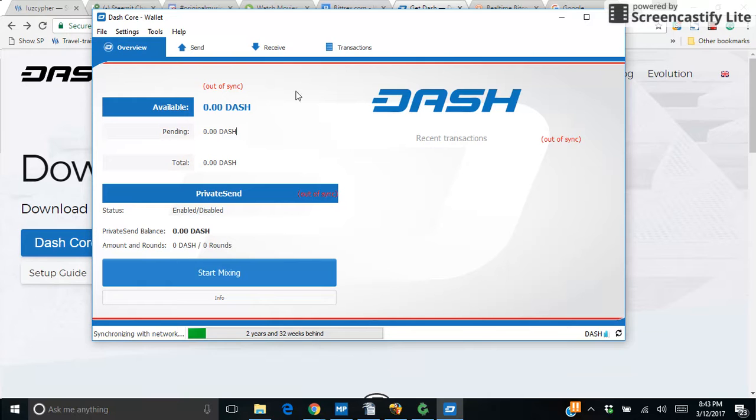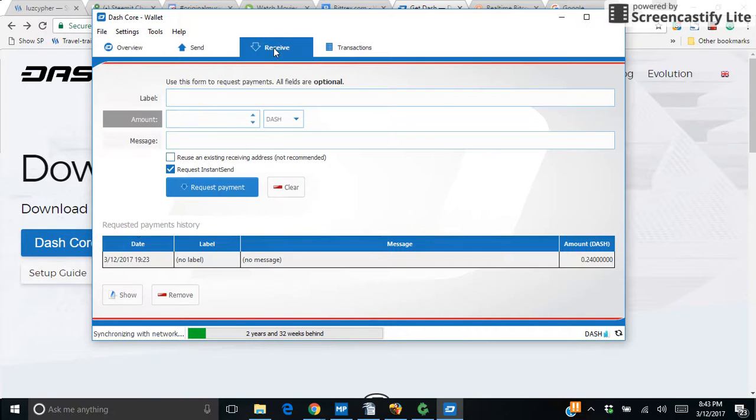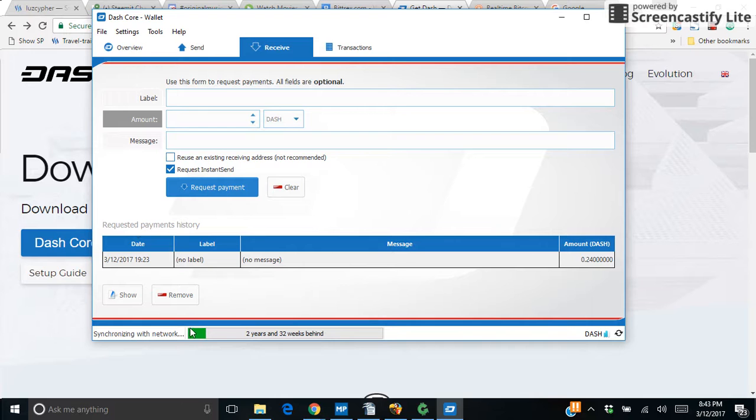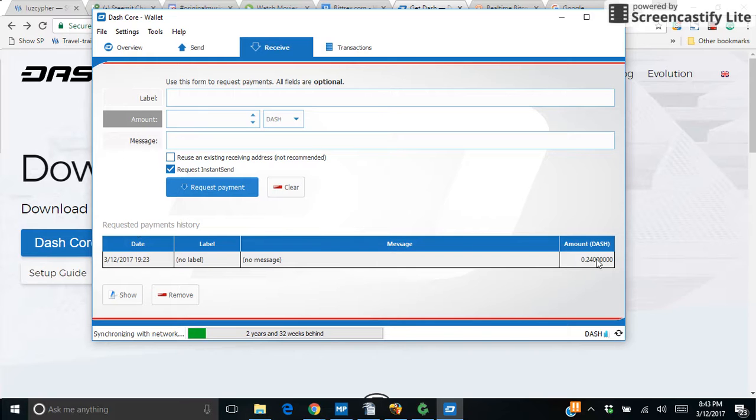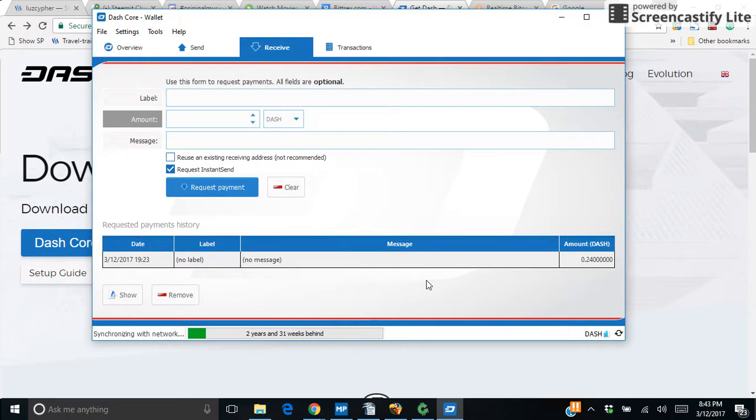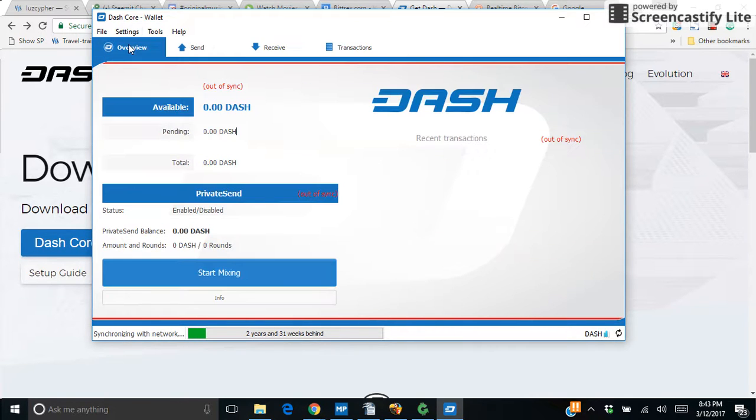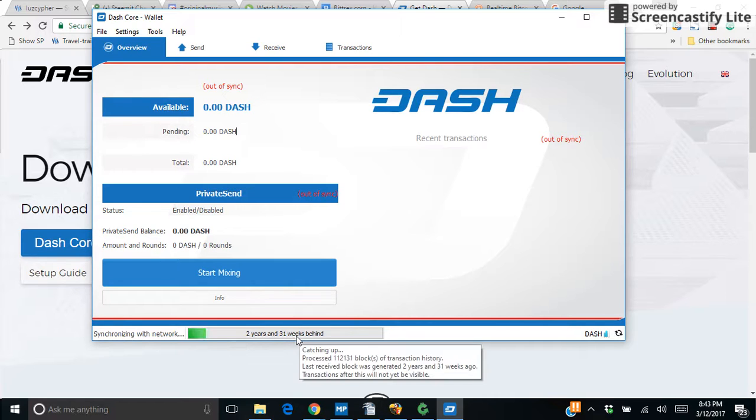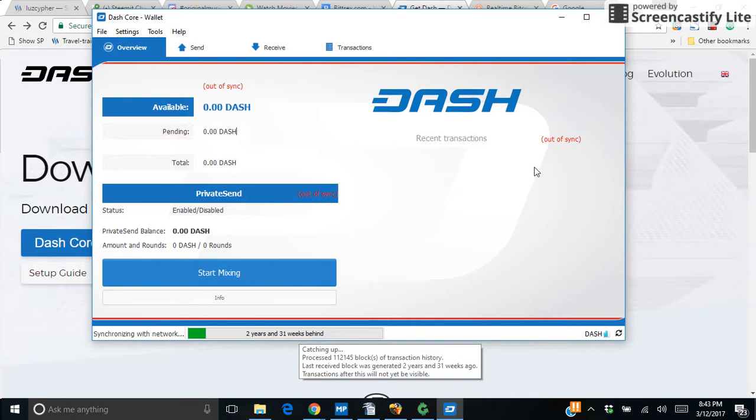I've already transferred some money. It's pending because it's going to have to sync with the whole network before it catches up to this block. I'm going to transfer some in there and I'll show you that in another video. It's pretty straightforward. For now we're just waiting for this to catch up with the network and synchronize. That's all there is to it really.